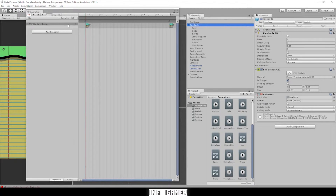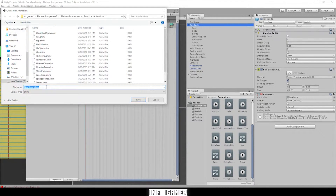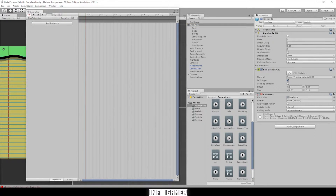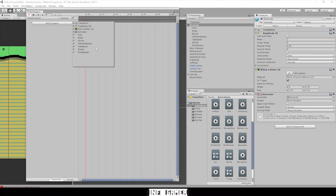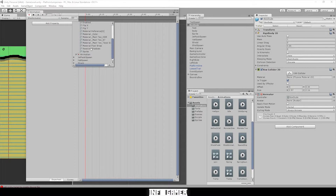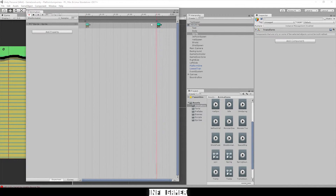Now we need to create a new animation for when he shoots the bullet. Click on the drop-down menu and hit 'Create New Clip'. We'll call this one 'shot animation'. We're going to start off by doing the same thing we did with idle — go to Add Property, hit sprite, then Sprite Renderer, open that, then click Sprite and hit Add.